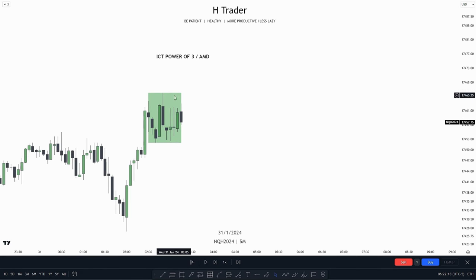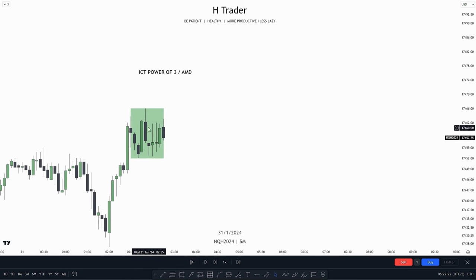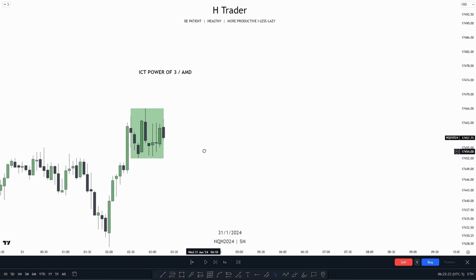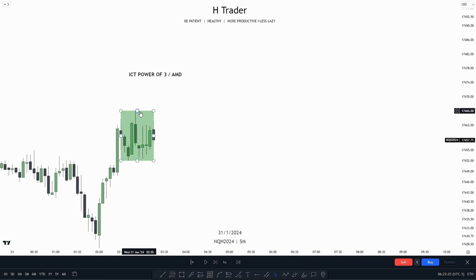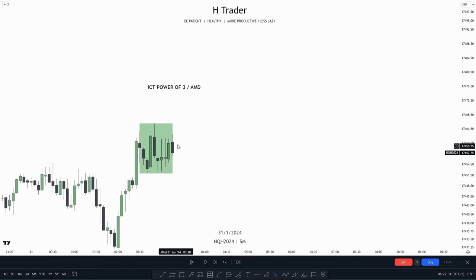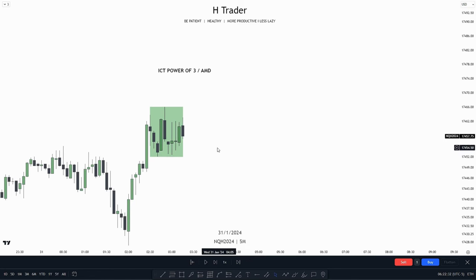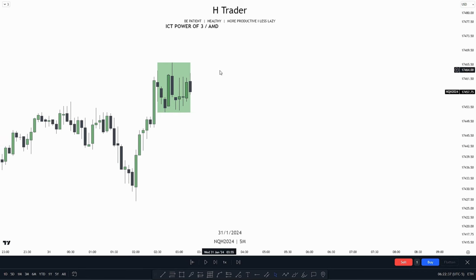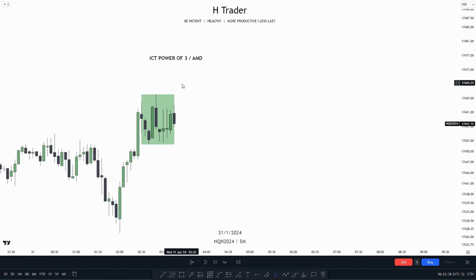So first of all, what do we see right here? We see price is consolidating or accumulating within the same general range, moving from the low up to the high. So now we want to see manipulation, which means price manipulates out of one of the sides of the accumulation and then distributes in the other side where price manipulated.